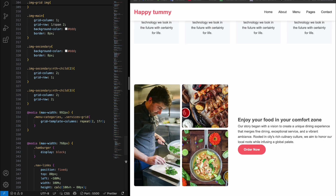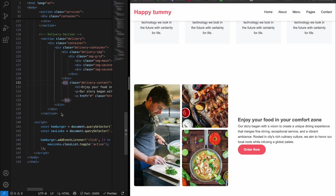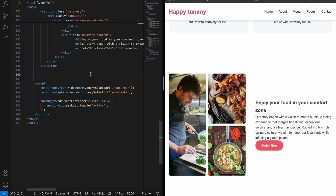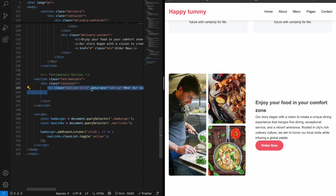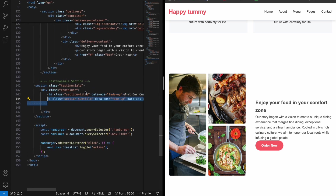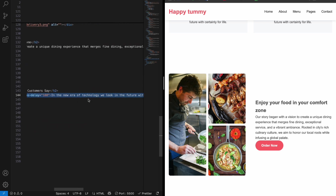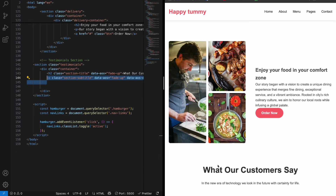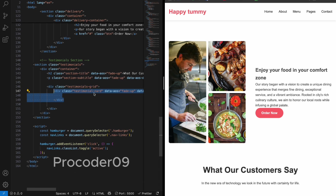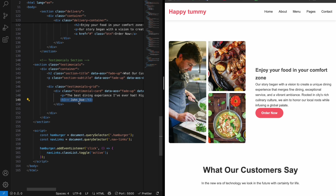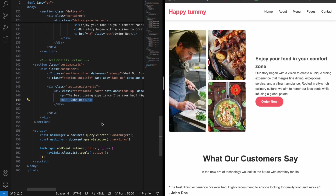Now let's come to the HTML file and cover the testimonial part. Create a comment 'testimonial section', then create a section with class 'testimonials'. Inside, create a container, add a section title 'What our customers say', then add a paragraph — same as before. Hit enter and you can see the section title and section description. Inside that, create a 'testimonial-grid', and inside the grid create a 'testimonial-card' with a paragraph and a heading. Create two more cards and hit enter — now we have three cards.